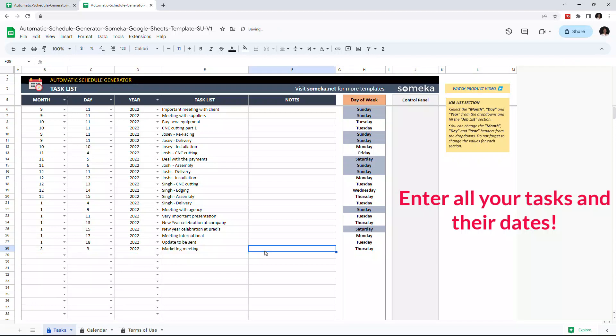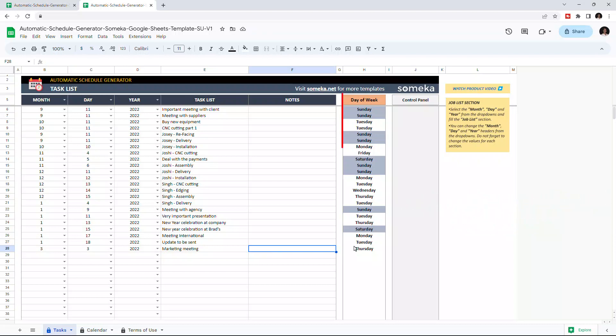And you can optionally add notes to each task. And the day of the chosen date will appear here.